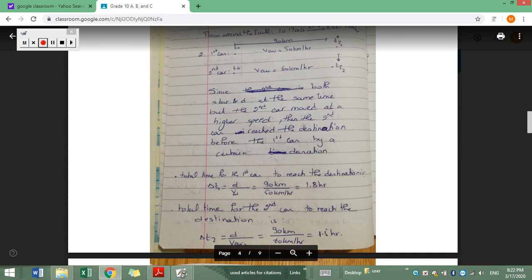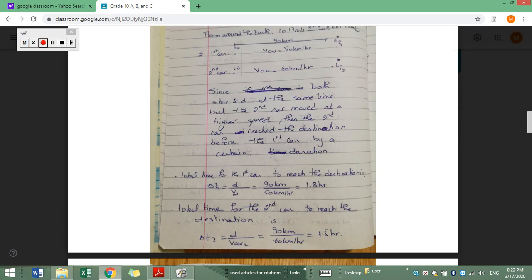Both cars are not going to cover 90 kilometers within the same interval of time. The second car is going to reach the destination before the first car. The first car moves at an average speed of 50 km/h and the second at 60 km/h. Since the second car moved at a higher speed, it reached the destination before the first car by a certain duration.